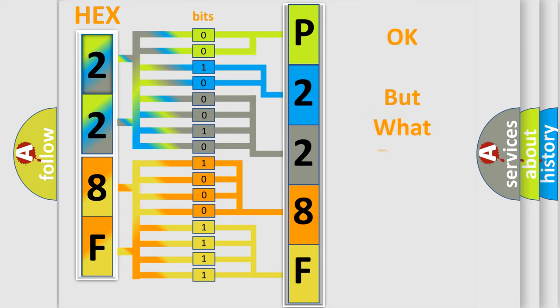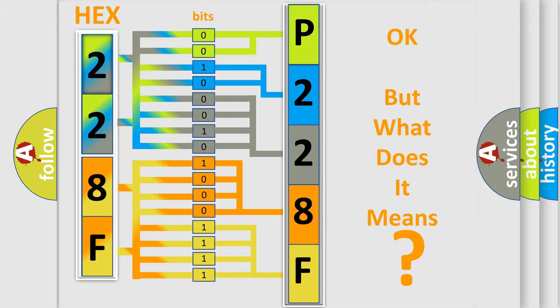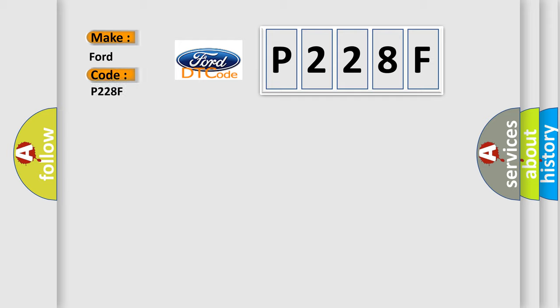We now know in what way the diagnostic tool translates the received information into a more comprehensible format. The number itself does not make sense to us if we cannot assign information about what it actually expresses. So, what does the diagnostic trouble code P228F interpret specifically for Infinity car manufacturers?